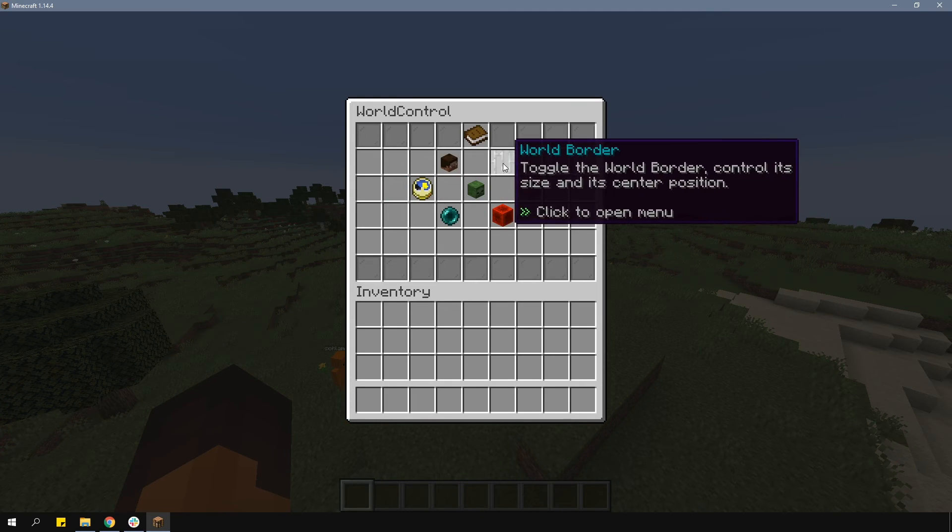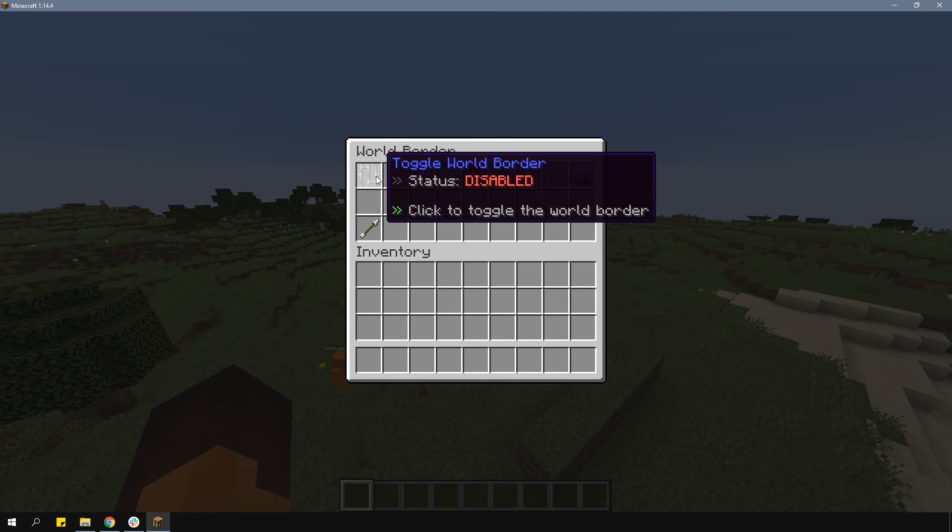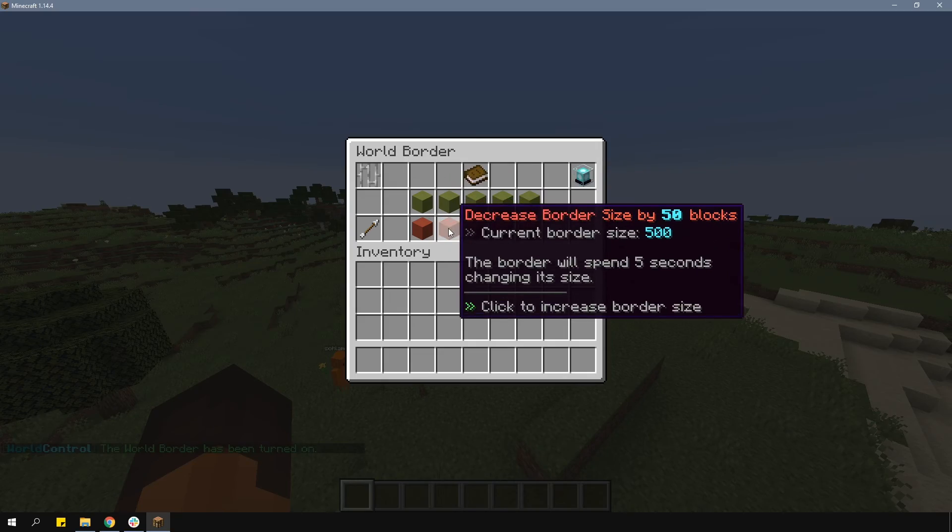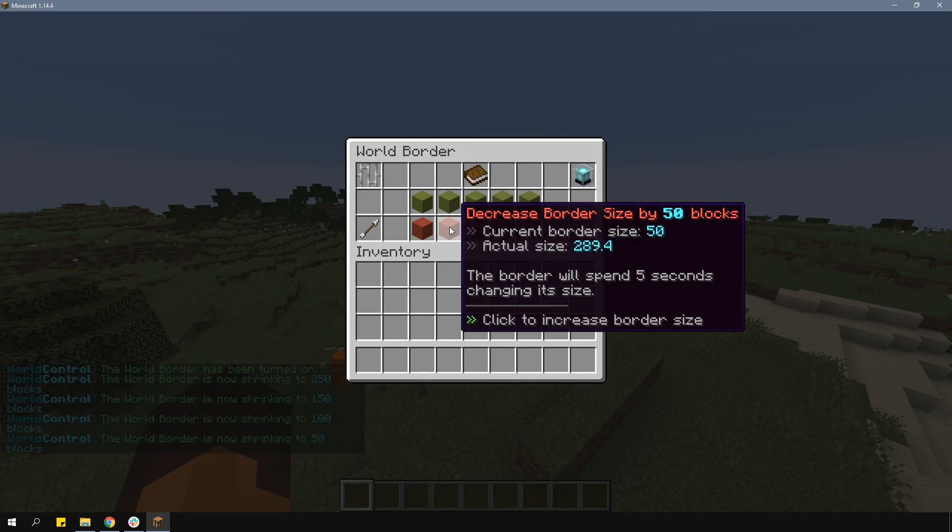In the world border section, you can of course toggle the world border on or off and change the size of it.